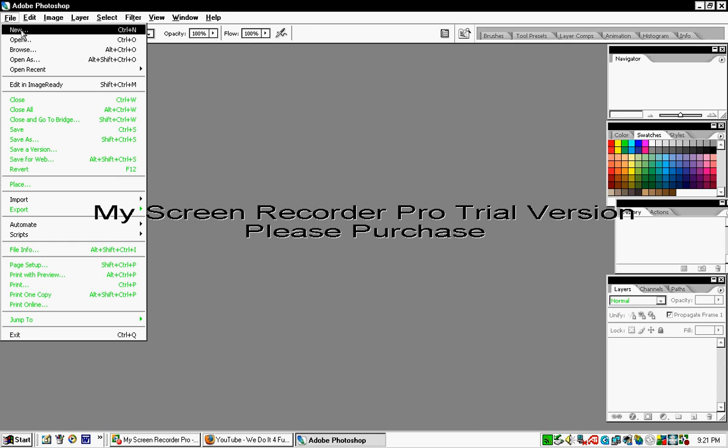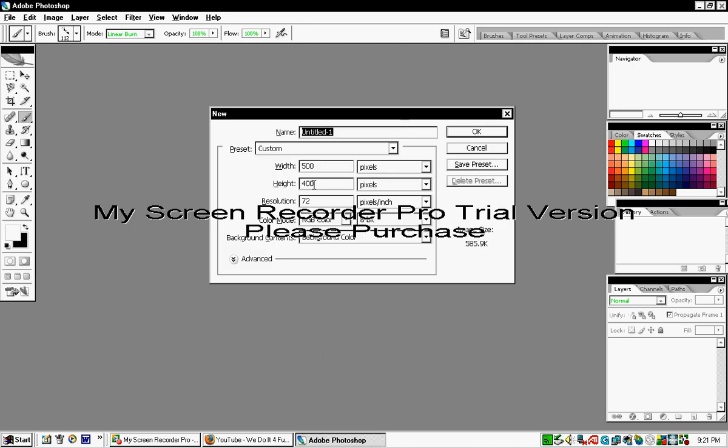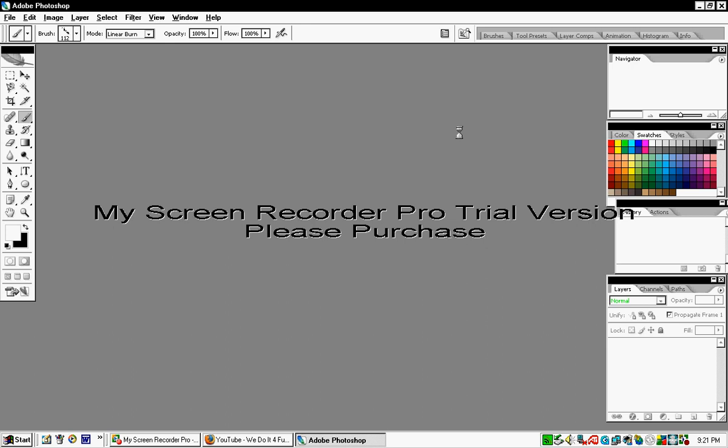First, click New, and you can have it at whatever size you want. It doesn't matter what size, just as long as it's big. The bigger it is, the bigger the bullet hole will be.